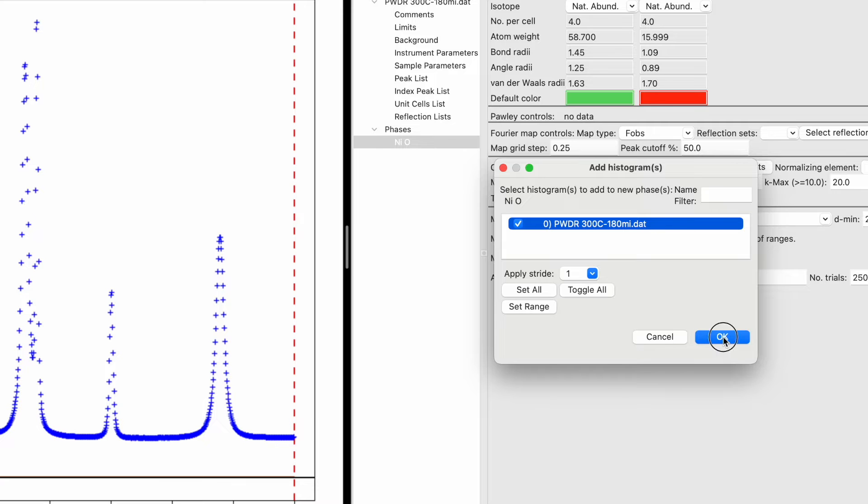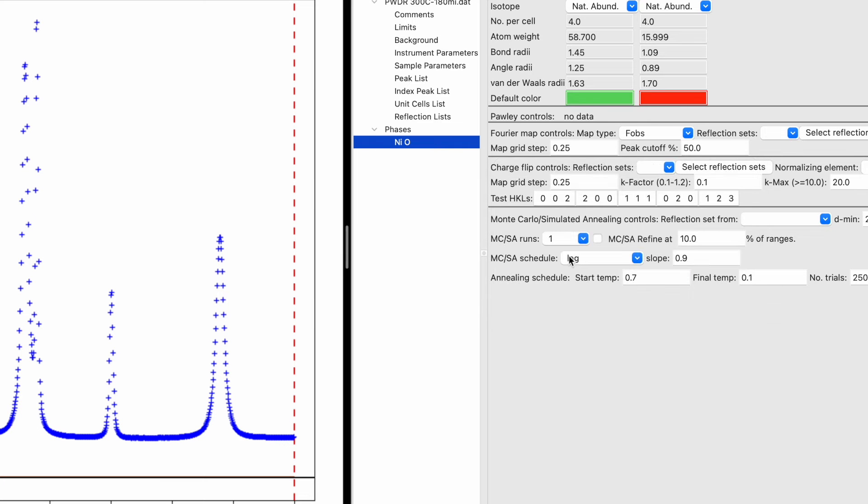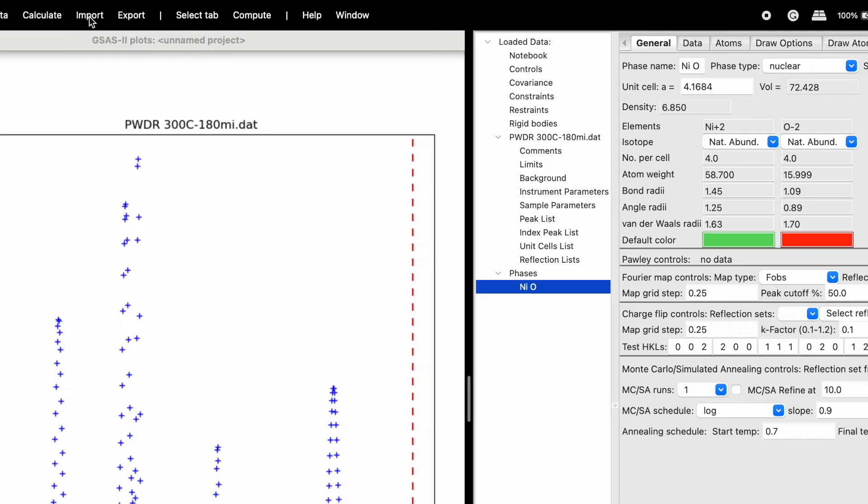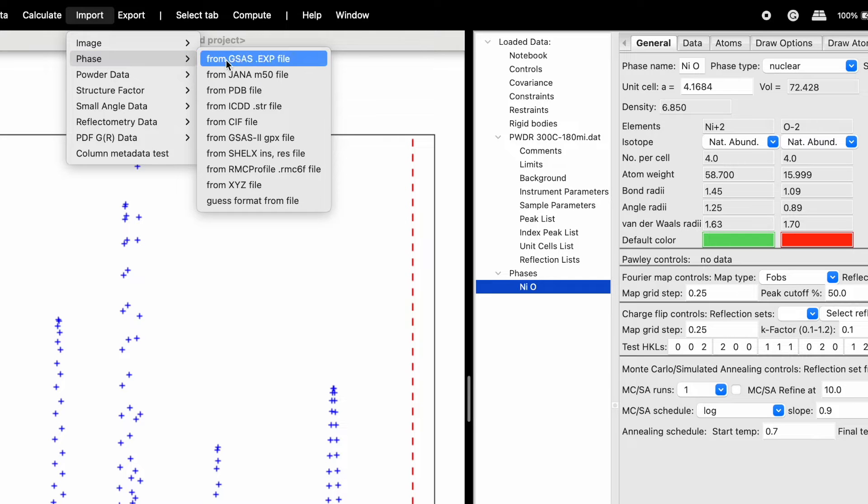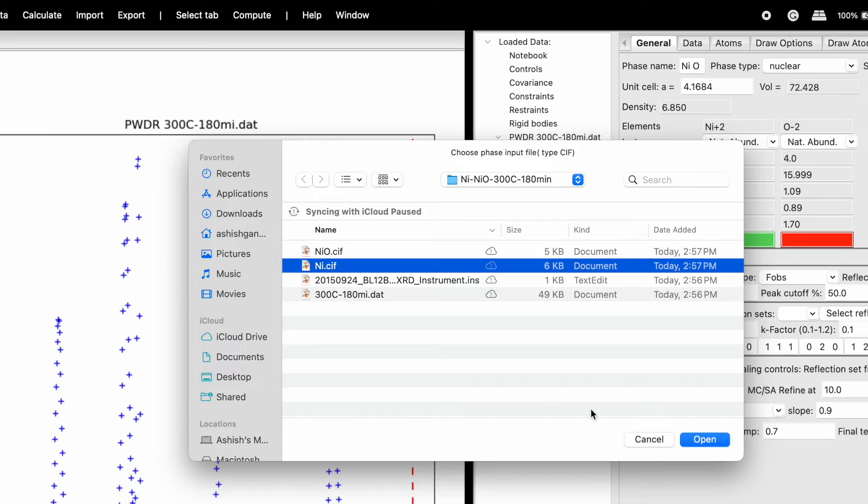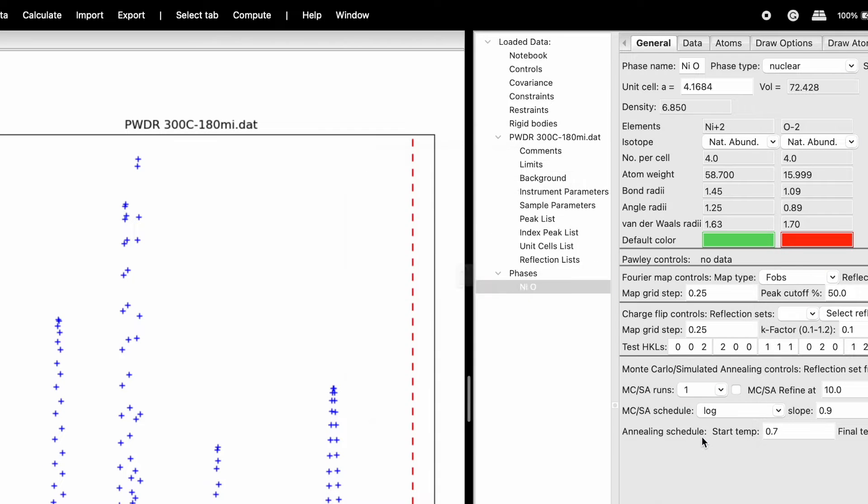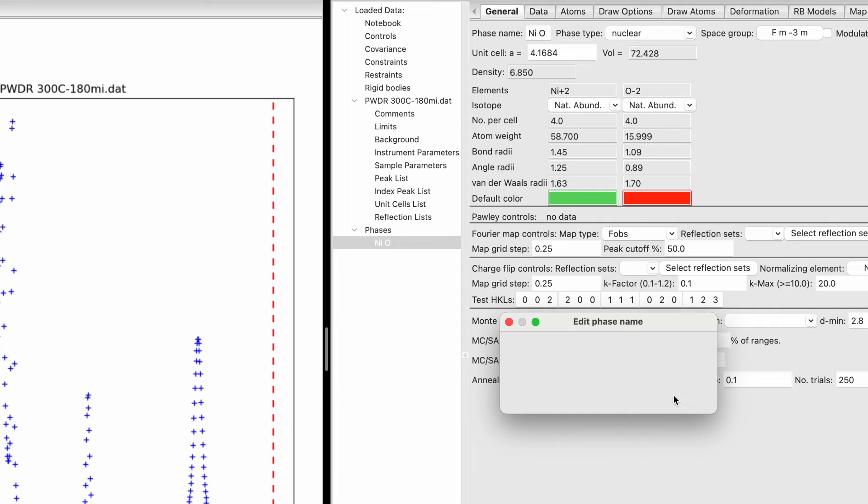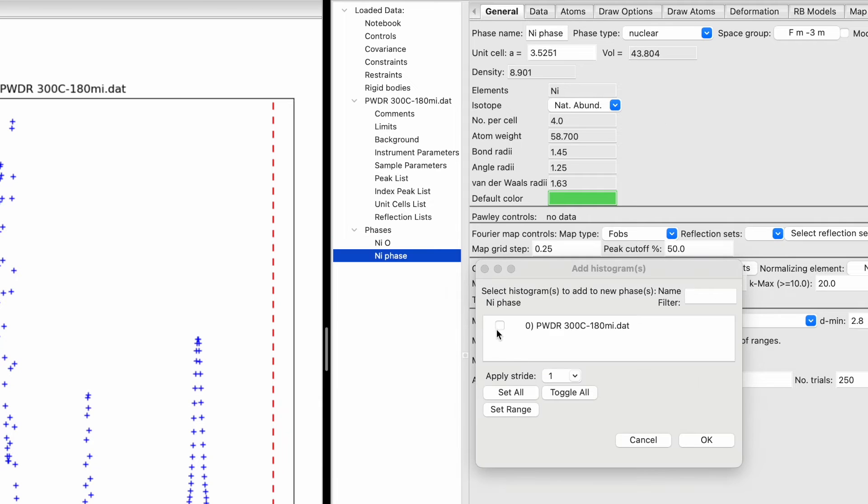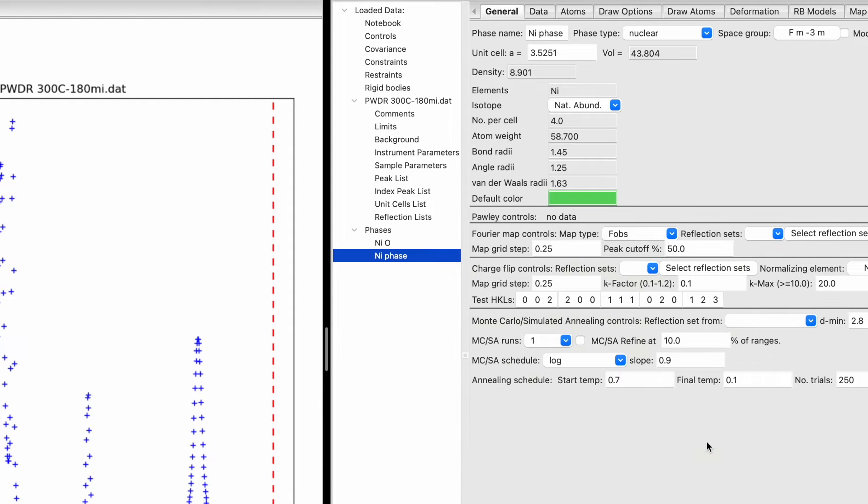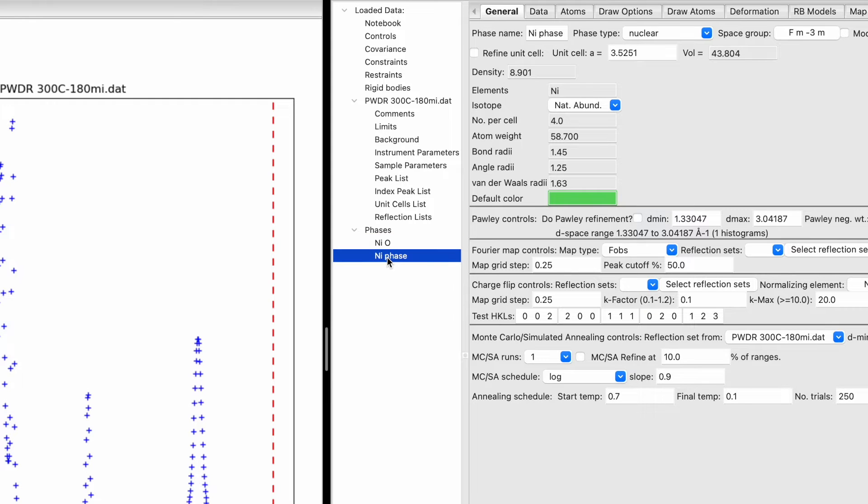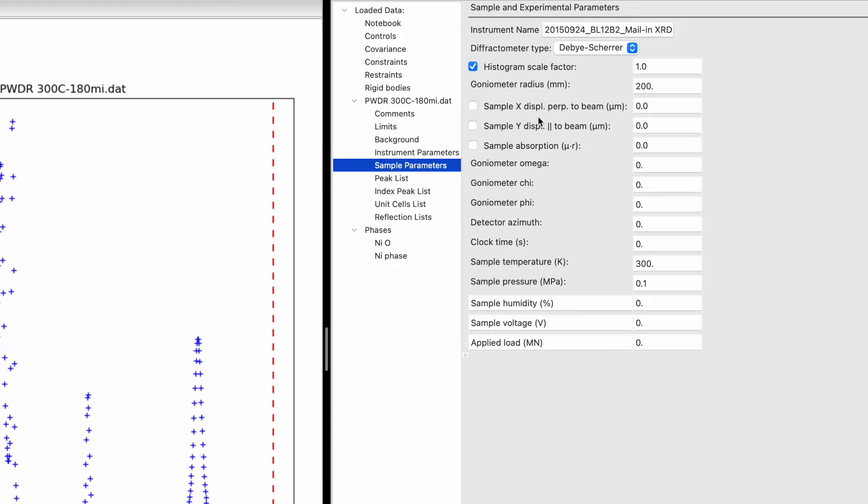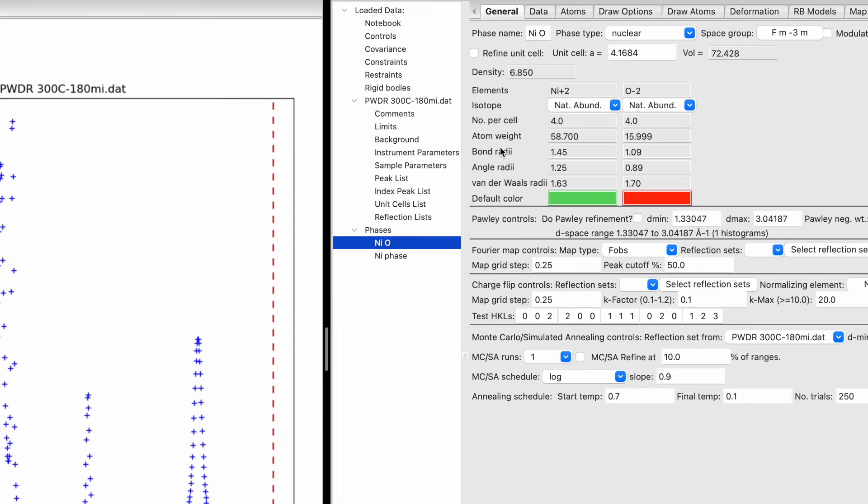Import the second phase CIF file for nickel and check the box. Now we have both nickel oxide and nickel phases. In Instrument Parameters, the wavelength is displayed. In Sample Parameters, uncheck the histogram scale factor and fix it to one.